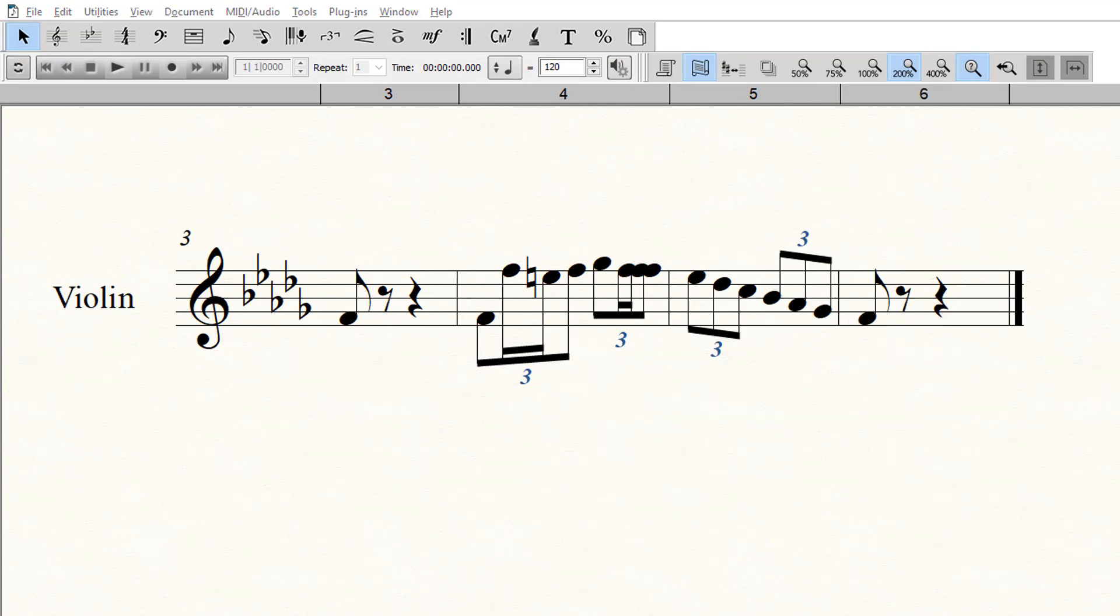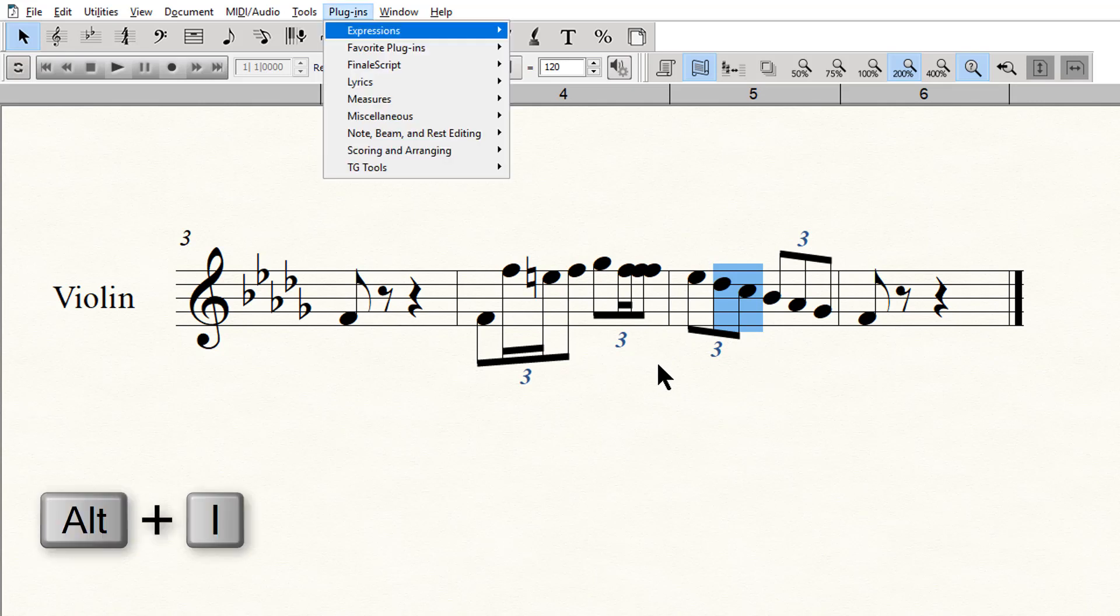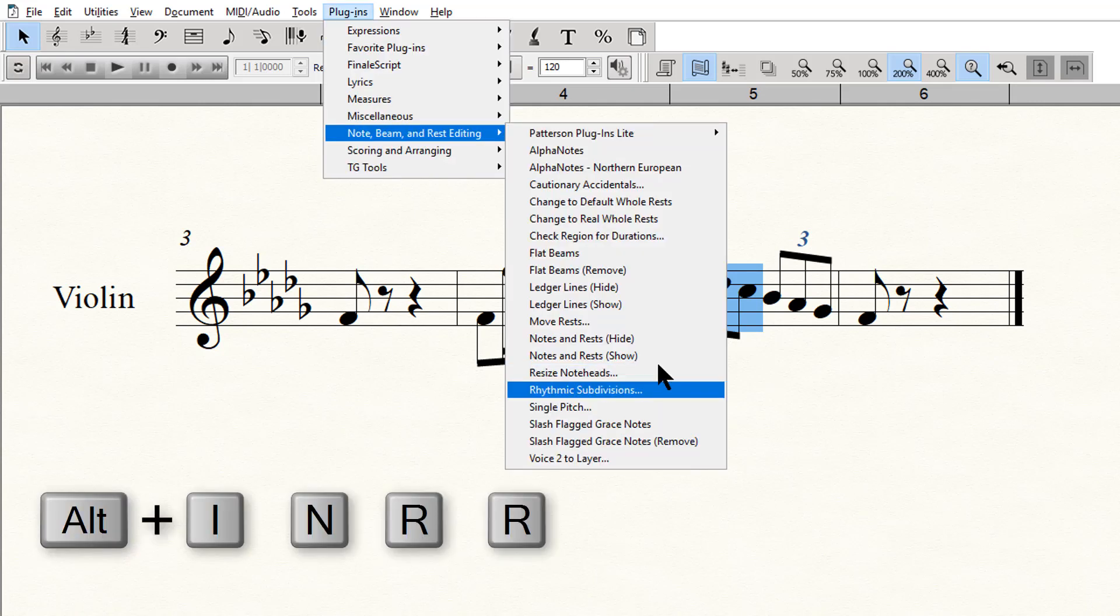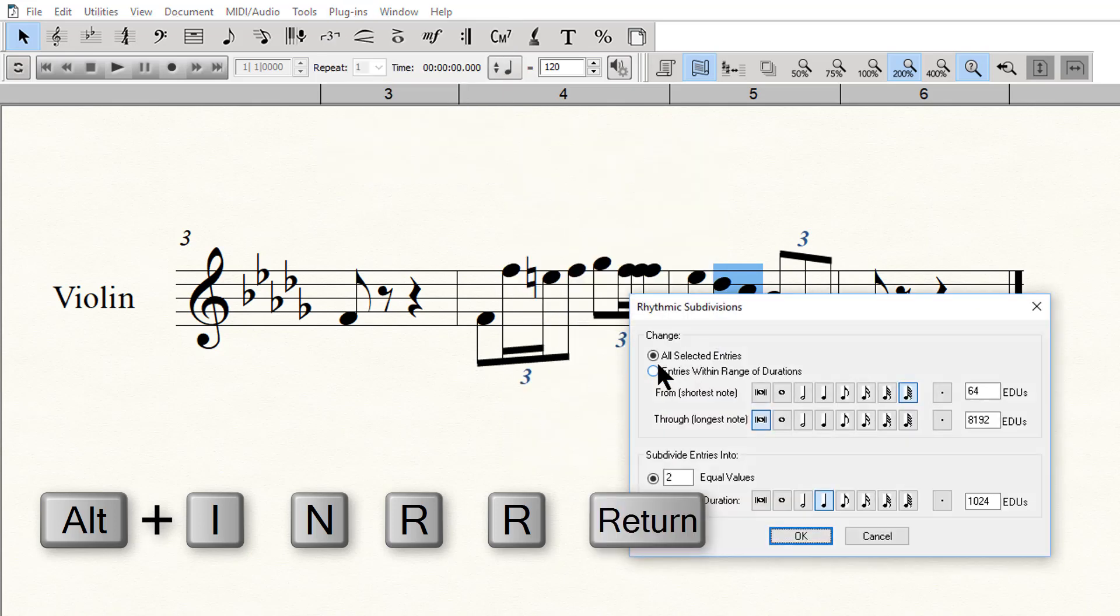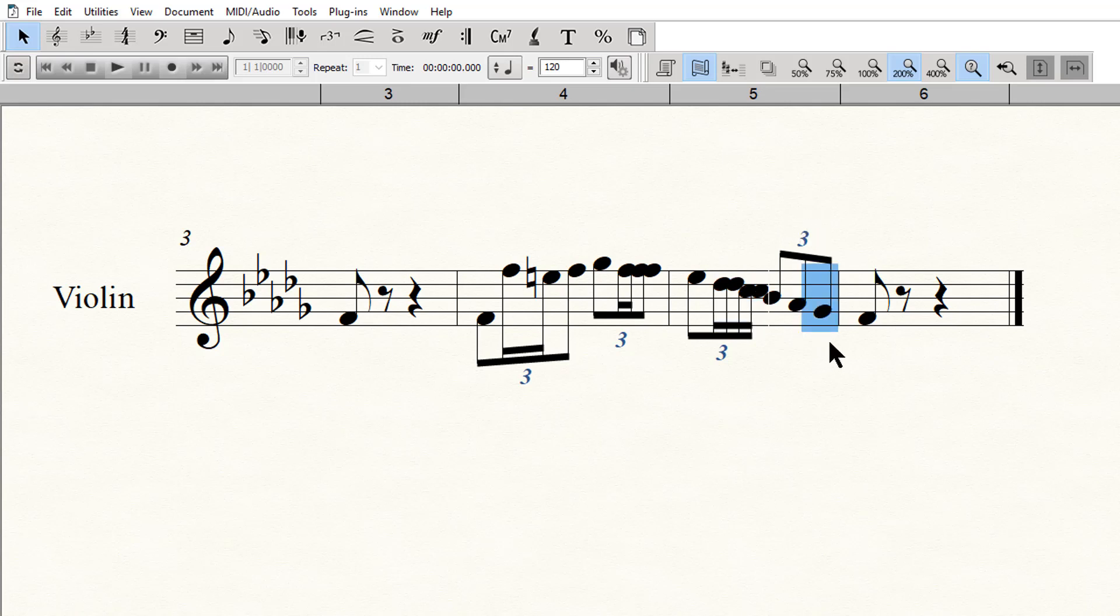To repeat this same action quickly, here are the keyboard shortcuts you can use. First you select the note or notes, you can do more than one, you want to subdivide and use the keyboard shortcut Alt I N R R Enter Enter. And boom! You're done! With practice, you can execute this action in about a second.